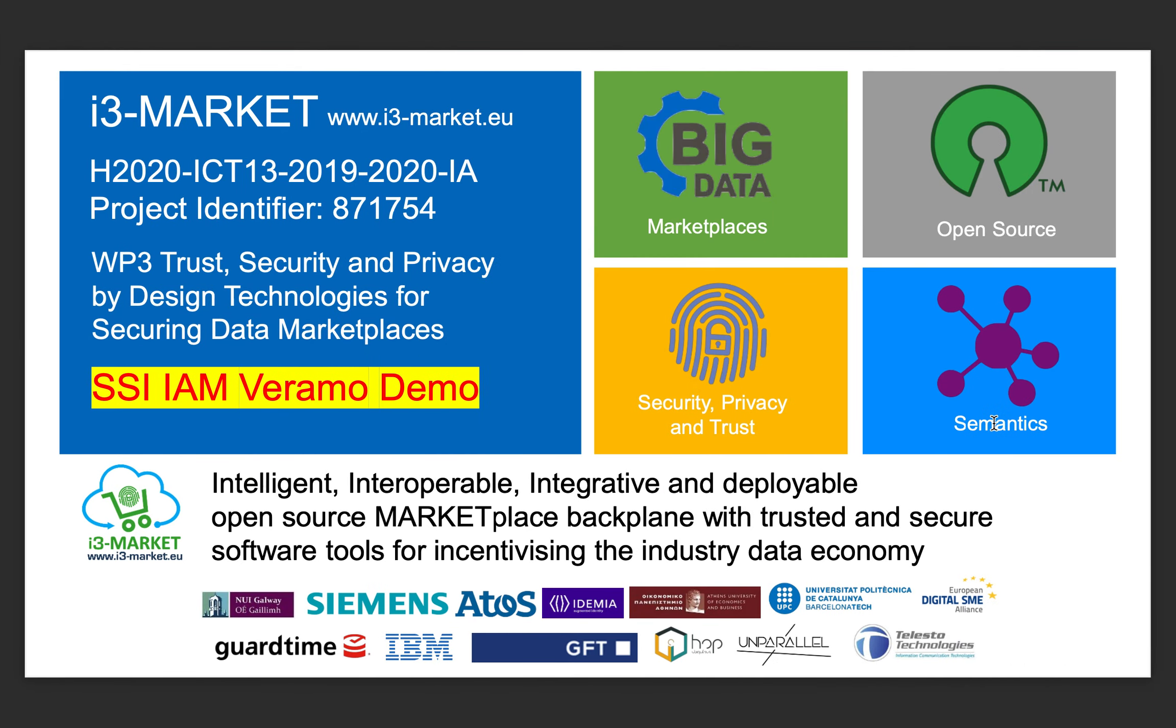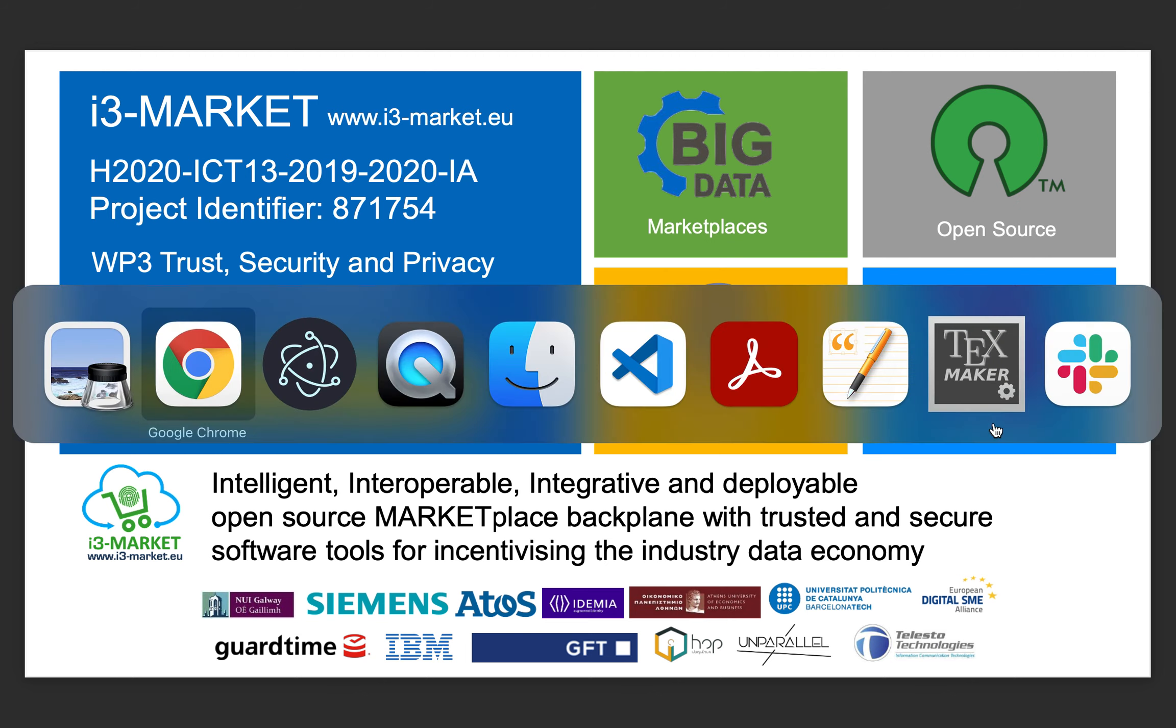So in summary, in this demo we have seen how to generate Verifiable Credentials through the Verifiable Credential service using the Veramo technology. Then we saw how to save them in the wallet and how we can use them to authenticate users with the OpenID Connect provider using the authorization code flow. Thank you.